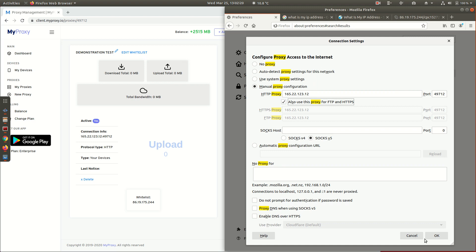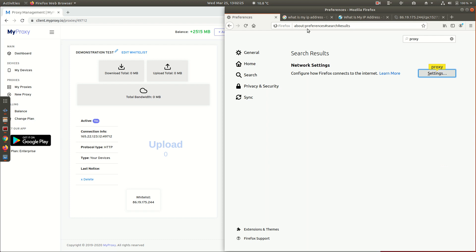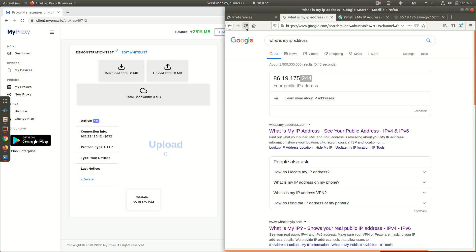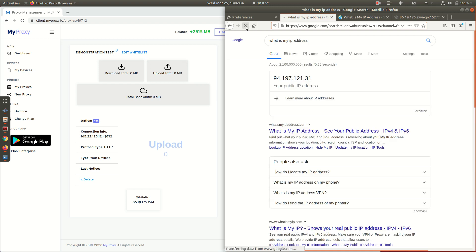Manual proxy configuration: IP address same as over there, port 49712. It's an HTTP proxy, but because most websites are HTTPS as well, we've got to make sure we tick this box - use this proxy for FTP and HTTPS. Again, this is in Firefox as a demonstration.